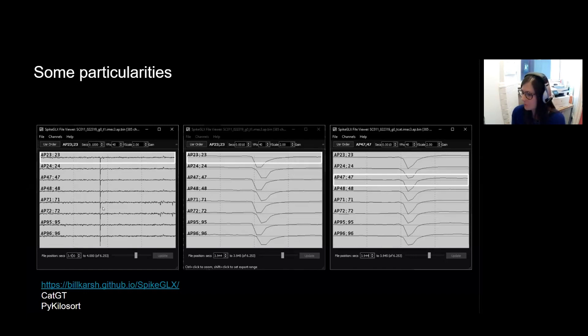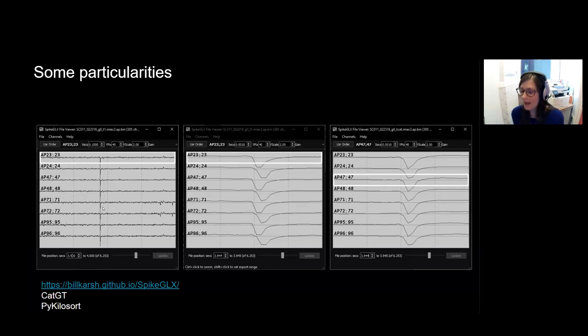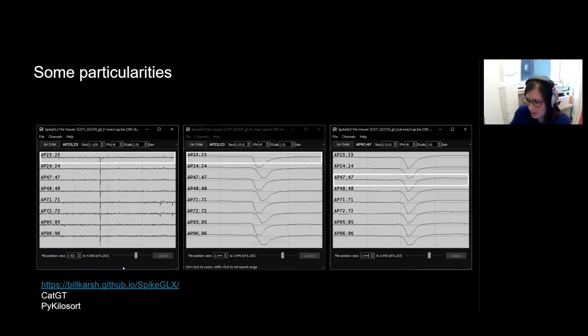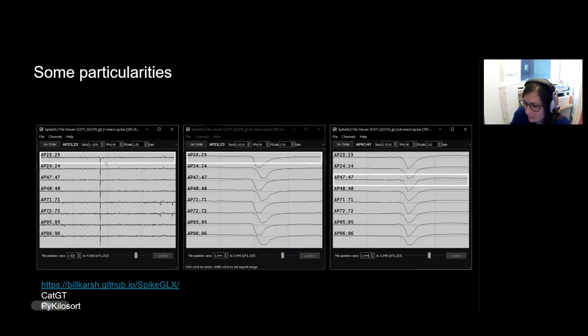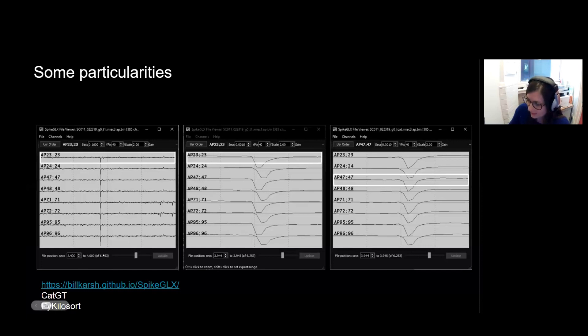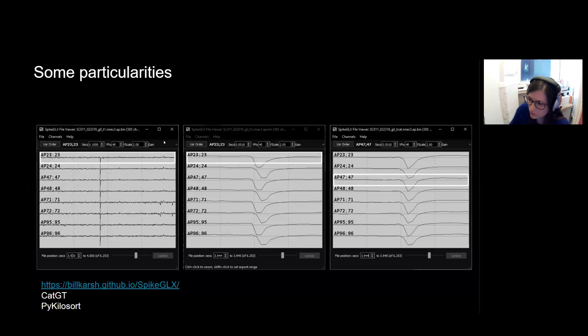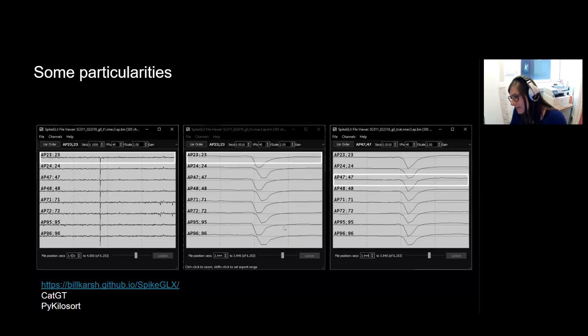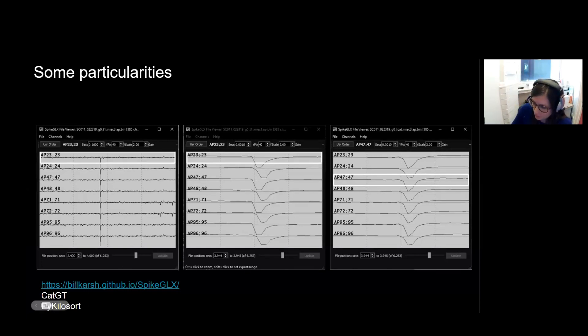Now, these offsets are very small, but they do matter in the cases where you want to perform, for instance, common average referencing in order to get rid of certain artifacts. So here, this is an image I've taken from Bill Karsh's website, SpikeGLX. And this image is centered around an epoch where you can see a noise artifact that's present on all channels. And this noise artifact, as you can see, should be present on all channels and at the same time on all channels. So this first image spans 100 milliseconds. If you then zoom in at 100 milliseconds, you can see that different channels have slightly different offsets.